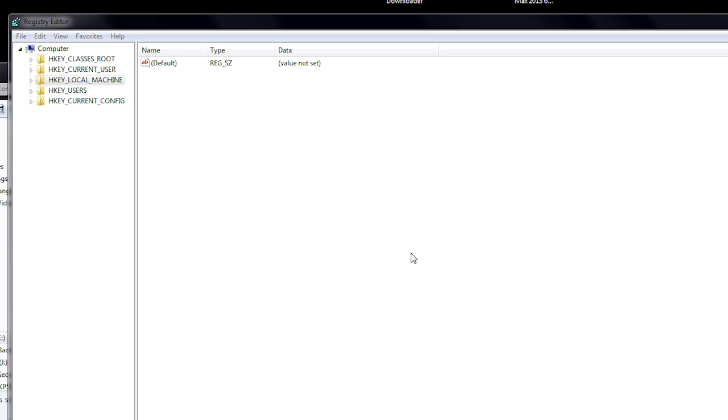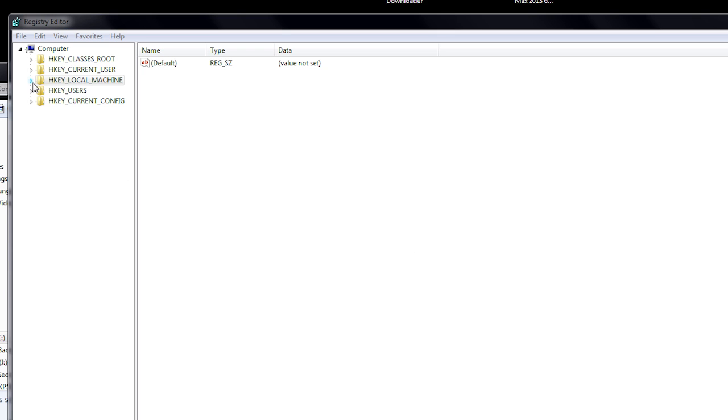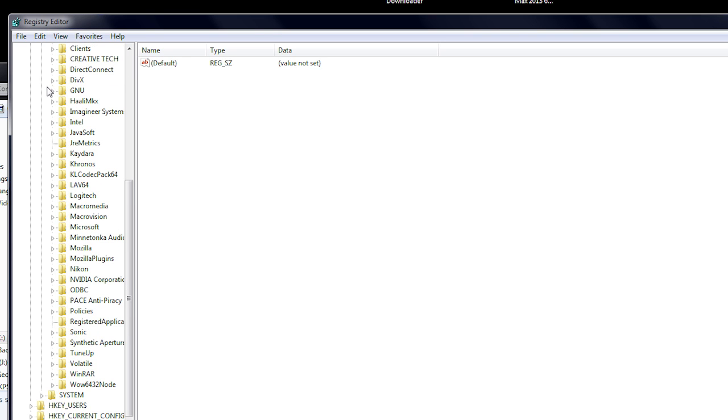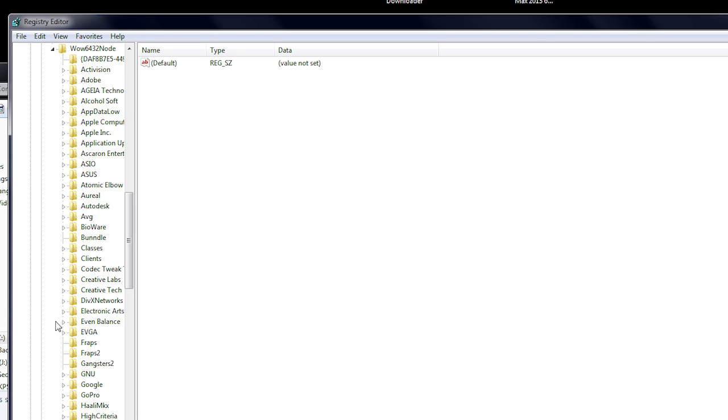Once in your registry editor, go to hkey-local-machine-software, and look for the AGEA technologies folder. Though this folder you want to edit if you're rocking 32-bit. If you're rocking 64-bit, then scroll all the way down until you find the wow6432 node folder.